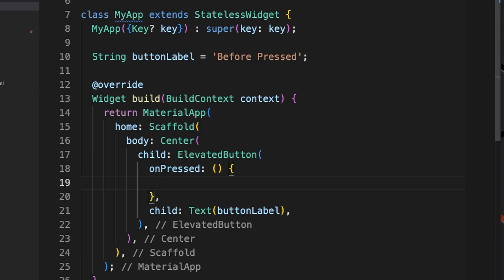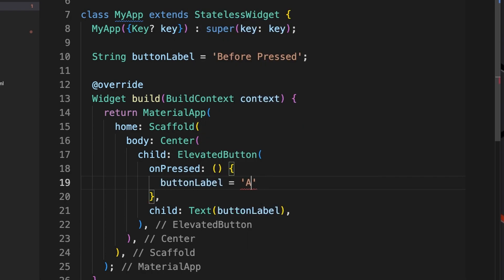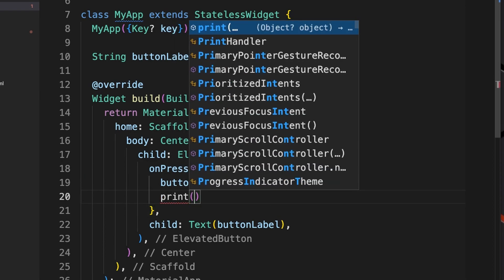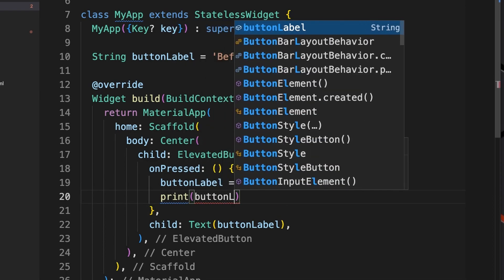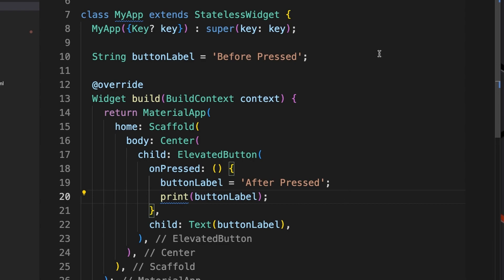We'll go ahead and print the button label to the console so we can see that it works.